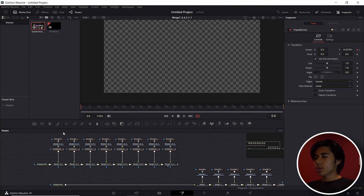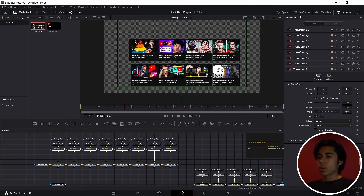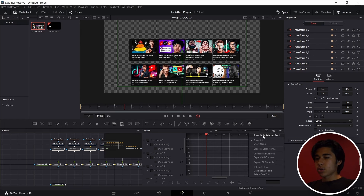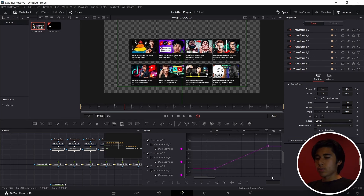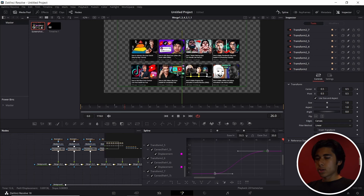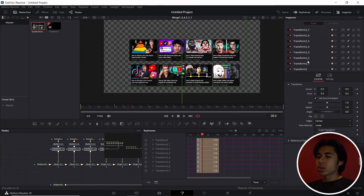If you've done it correctly, it should look something like this. Now use the box highlight to highlight all of the transform nodes. Go into the Spline tab, click the three dots, and make sure you click Show Only Selected Tool. Then start checking all of these boxes and press the Zoom to Fit button. Zoom out a little bit, highlight these two keyframes, press S, press T, and adjust the ease in and ease out — I moved it to about 50. It looks pretty decent.